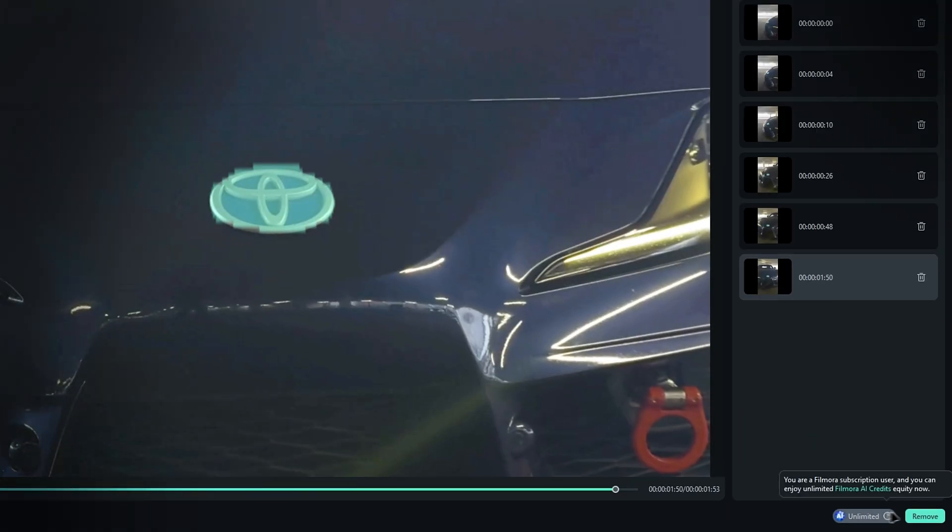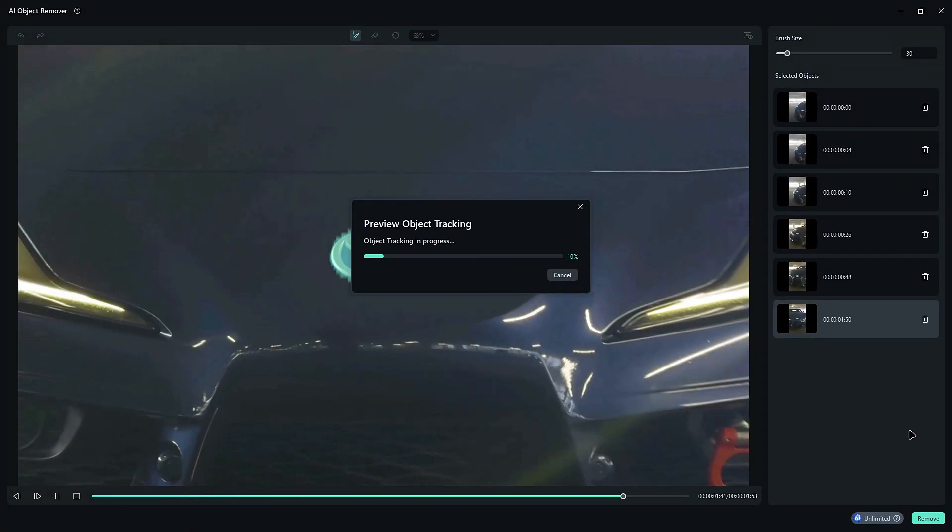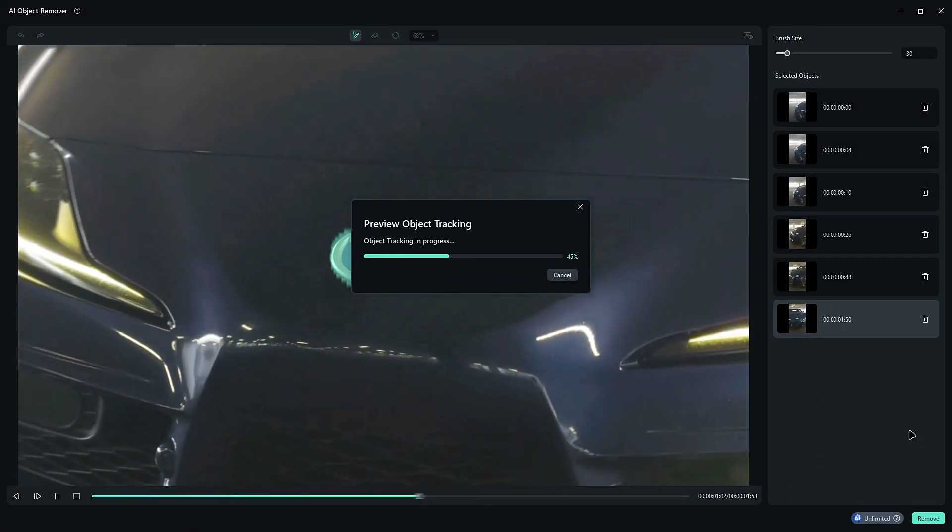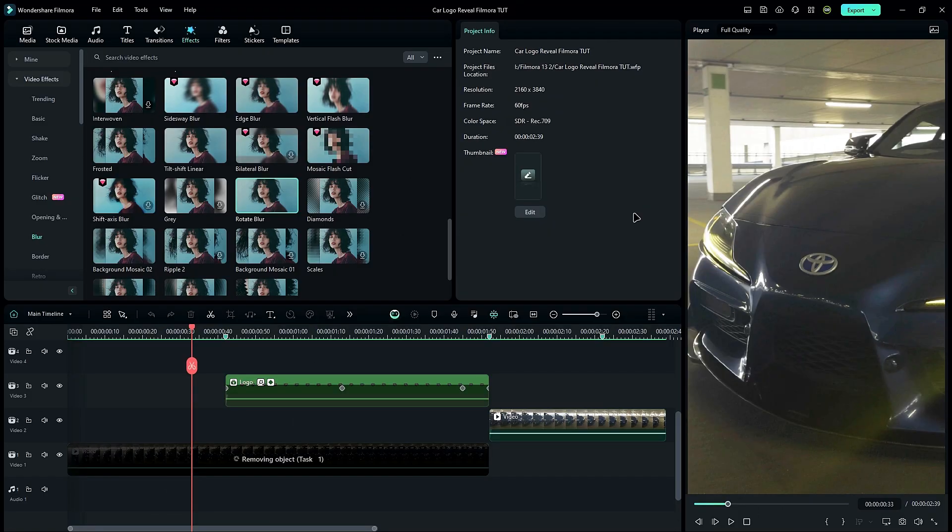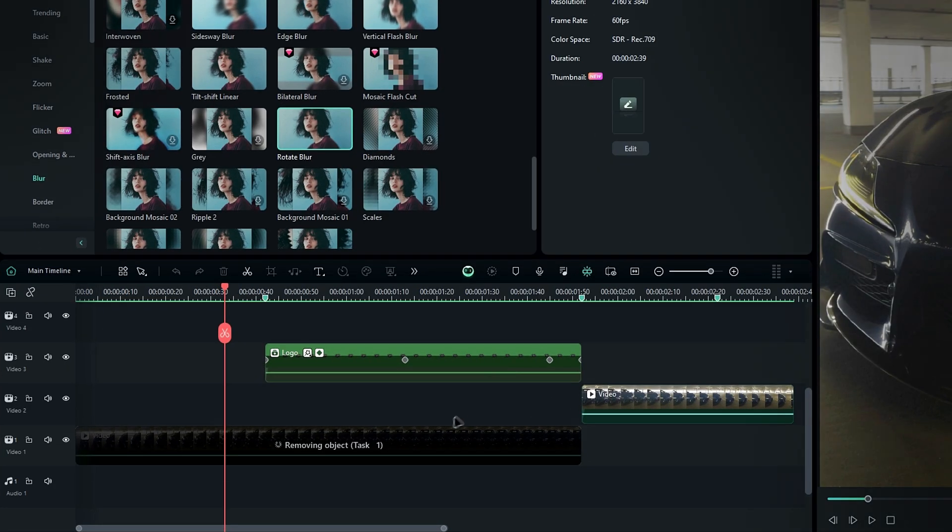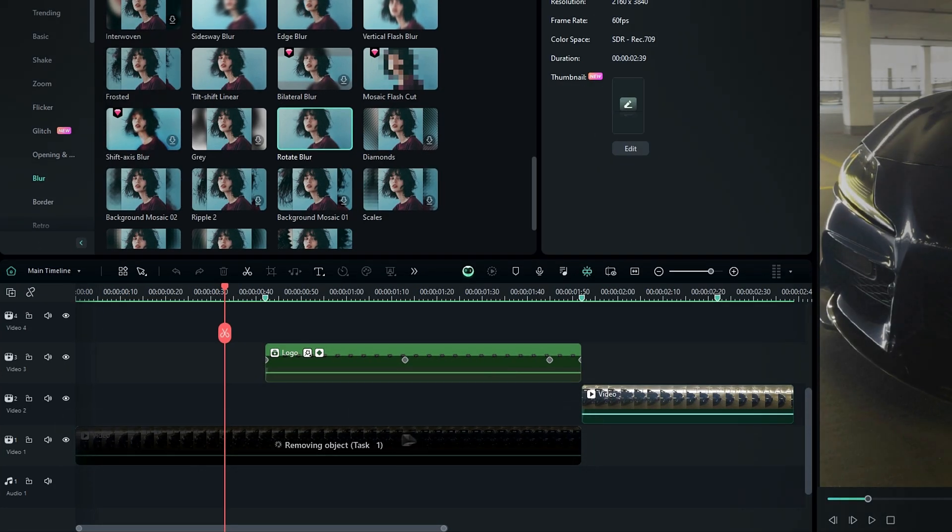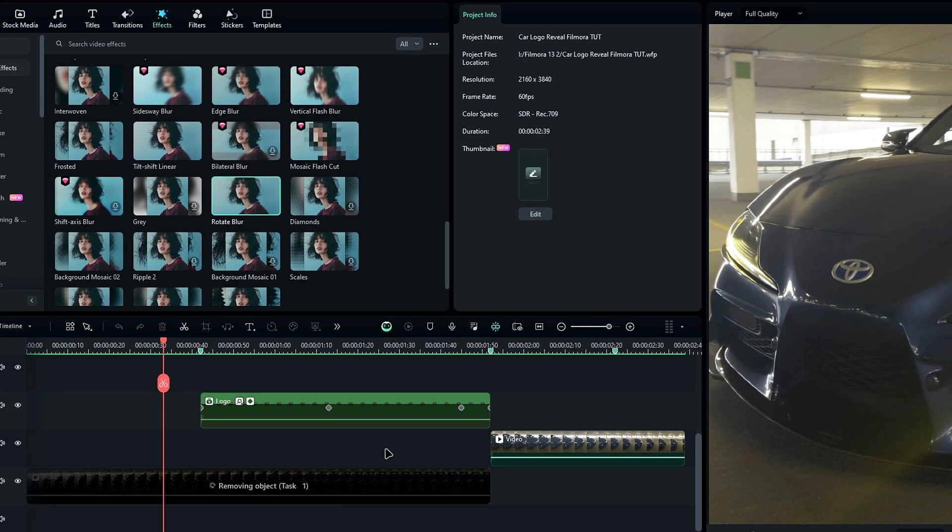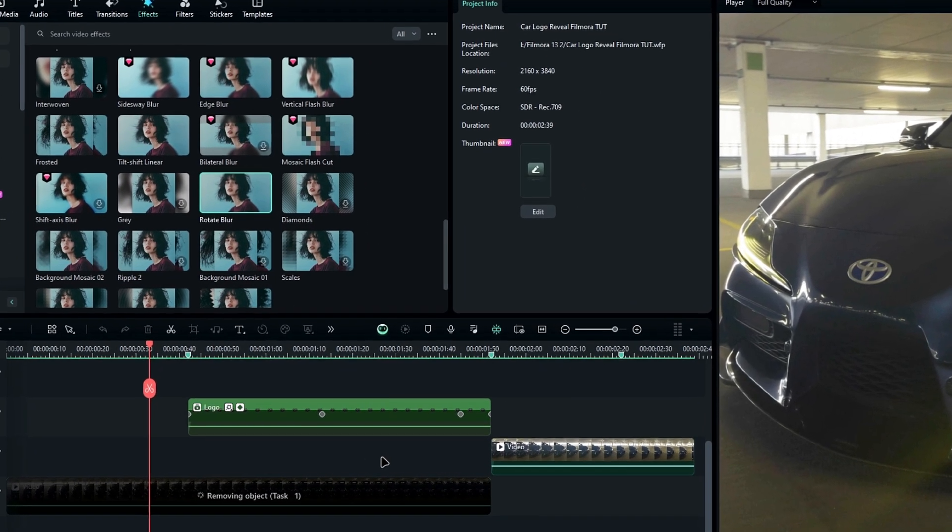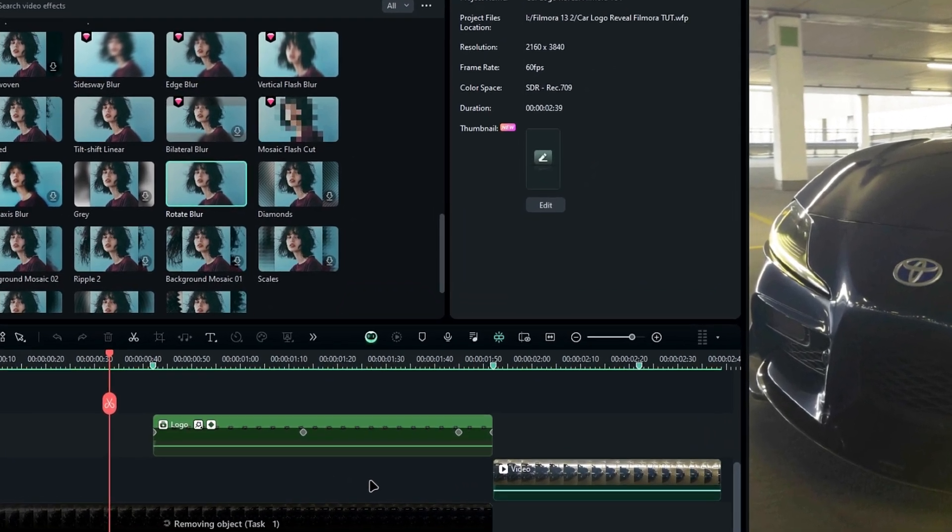Once you've added all the selections, click the remove button to start the process. The window will close automatically and you'll see the layer showing the removal process at the bottom. This process will take a few minutes to complete, depending on your clip length and network speed.